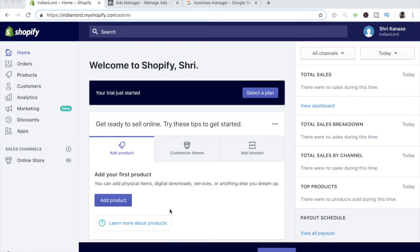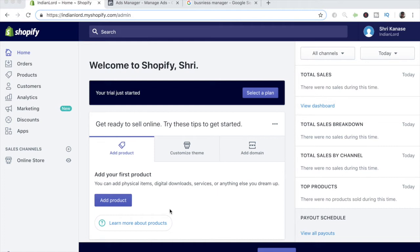Alright guys, so what I did was I went ahead and created a brand new Shopify store. I was originally going to use the same Shopify store that I used in my part 1, 2, 3 series tutorial on creating a brand new Shopify store from scratch. If you haven't checked that out, make sure to check that, it's really a bomb series full of value. But what happened was the trial period for that Shopify store ended, so I decided to start fresh in order to show you guys how it's done.